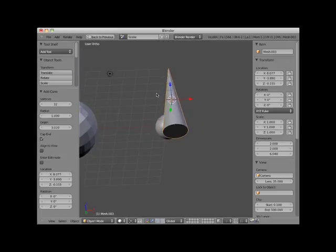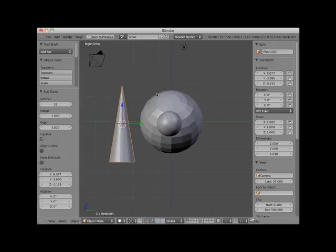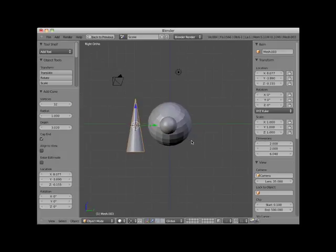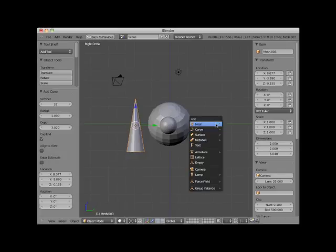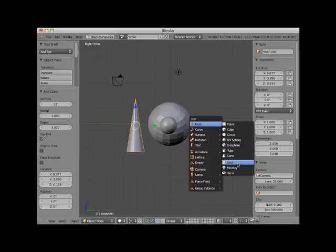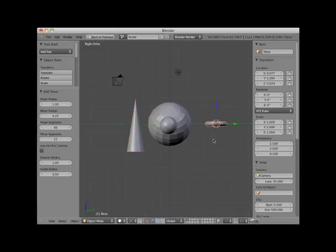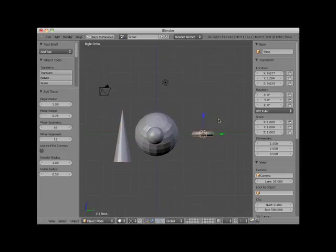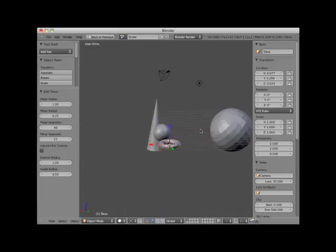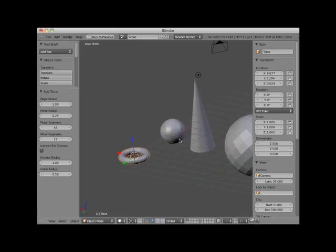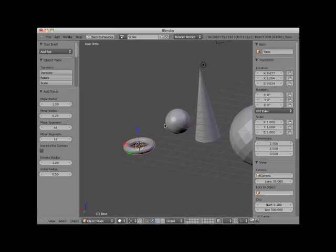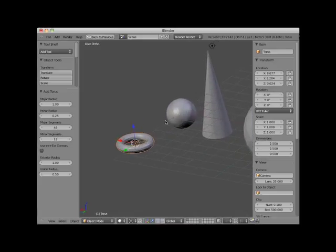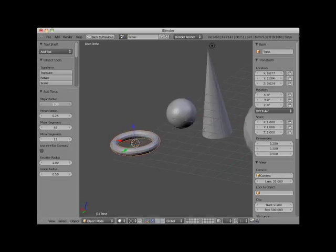I'll press Numpad 3 and switch to side view. I'll place my cursor behind the UV sphere and add a torus object. I'll rotate this view so you can see it better. A torus is a bit like a donut or a tire. It has a major radius that can be adjusted and a minor radius that can be adjusted.